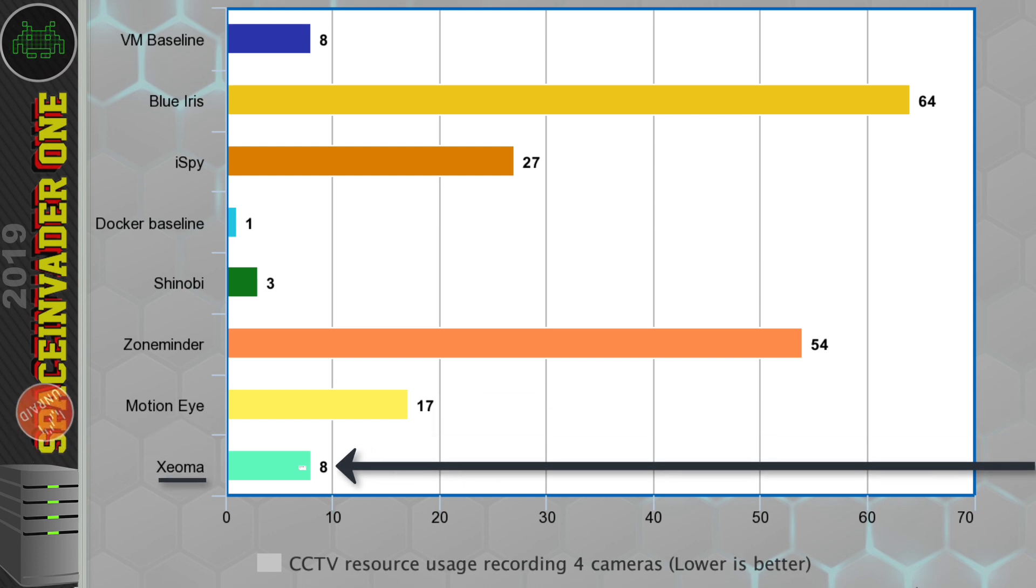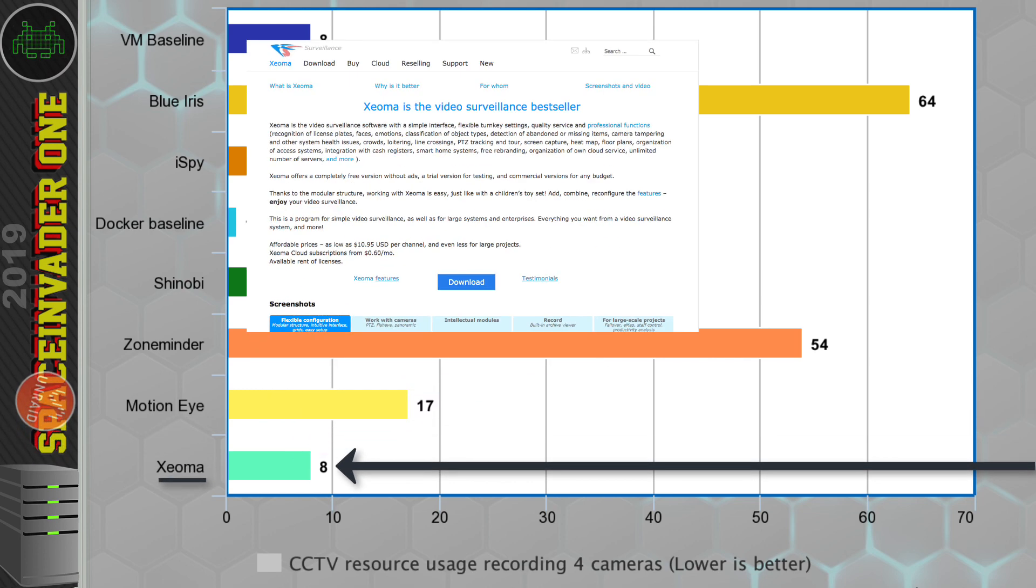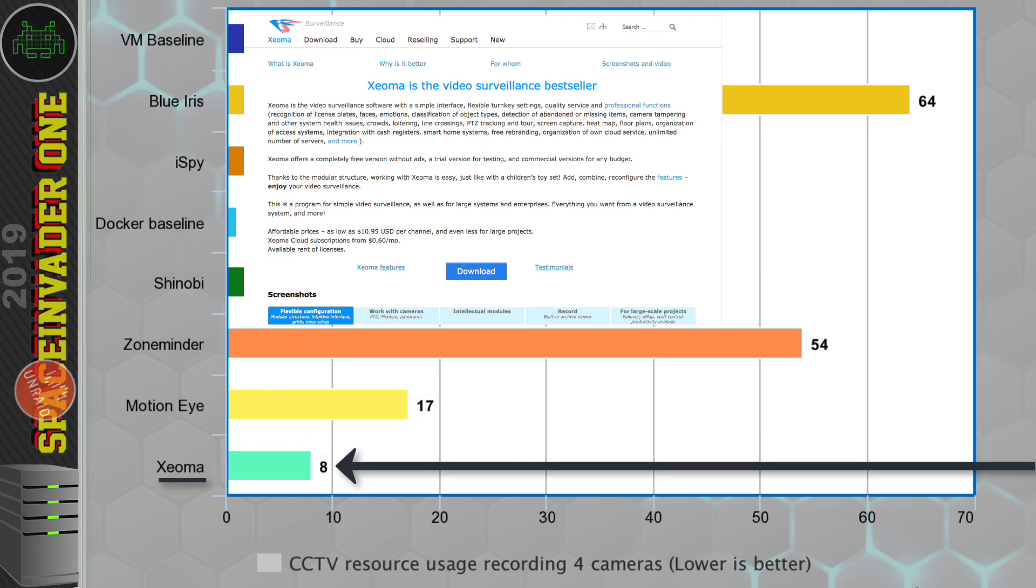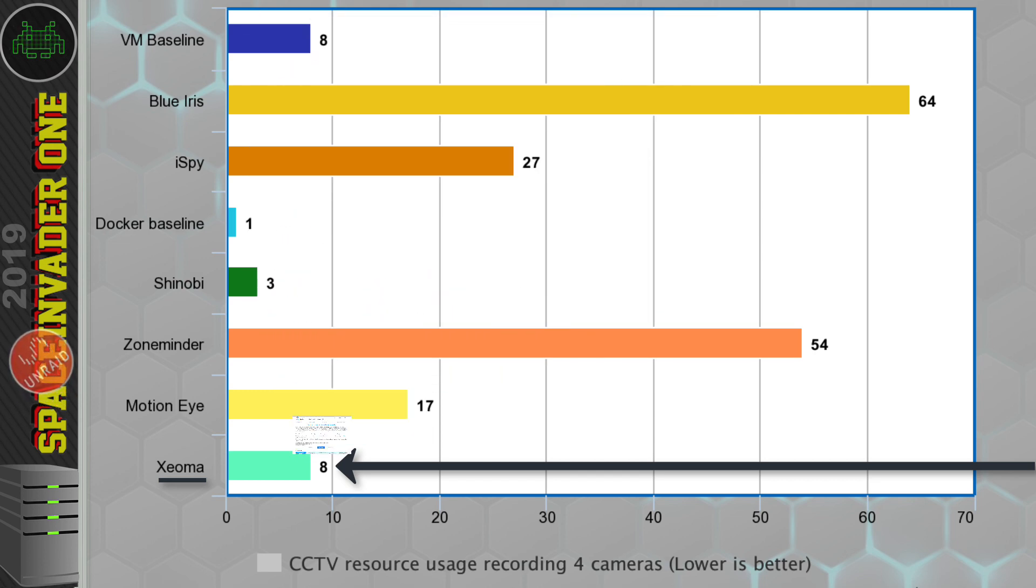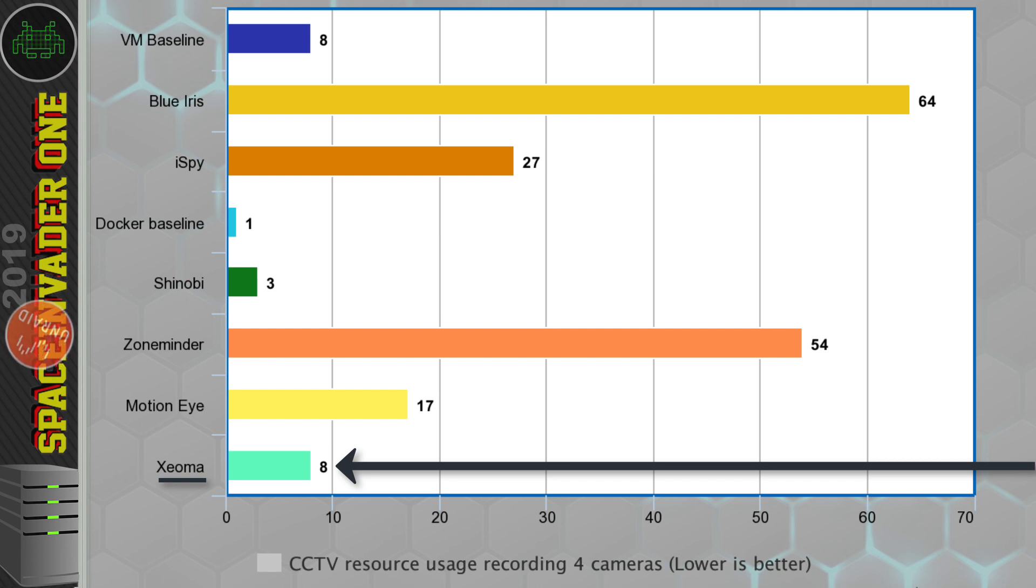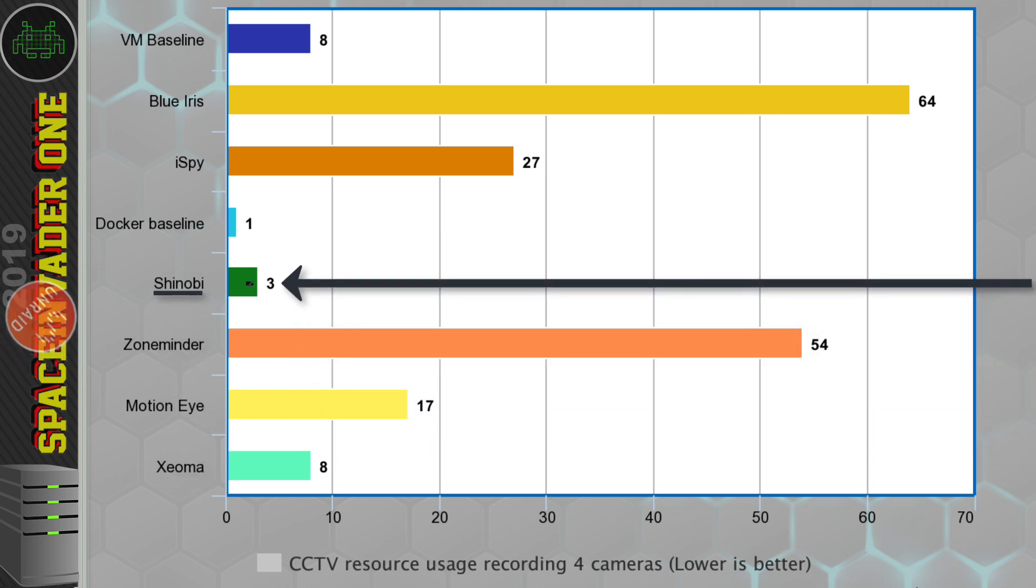So now Xeoma. Well, it's definitely efficient and it is really decent software. But it needs a paid license and I thought their licensing seemed very complicated. So for me, the winner hands down is Shinobi.